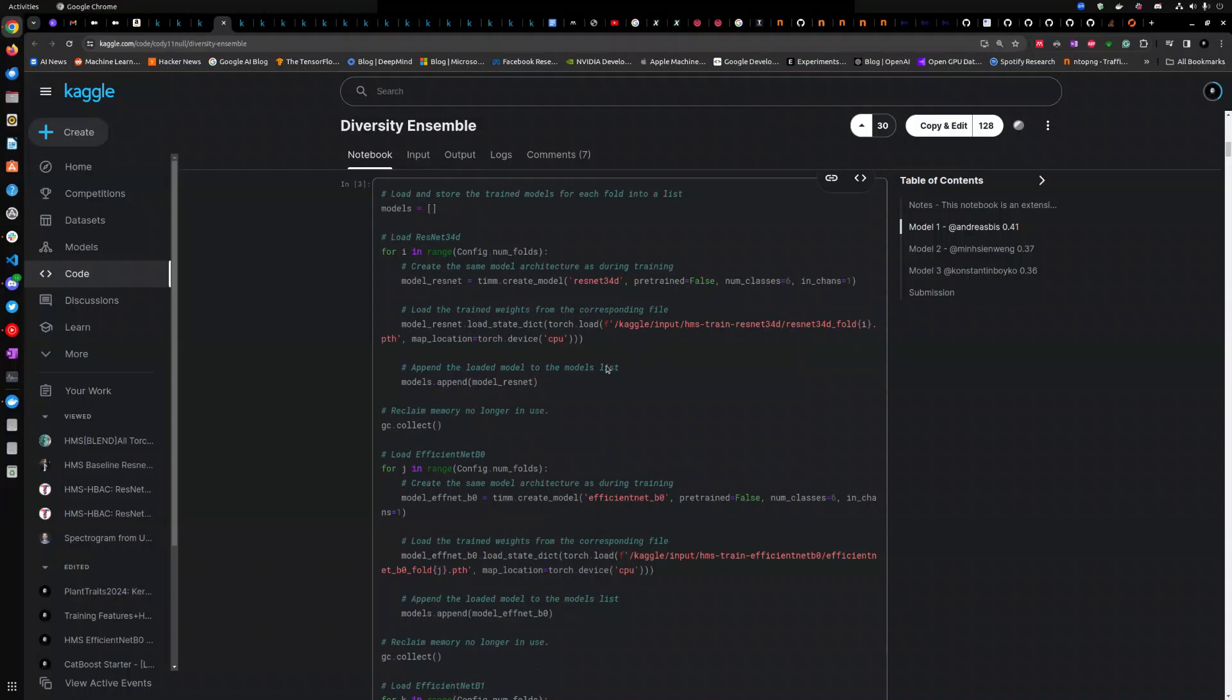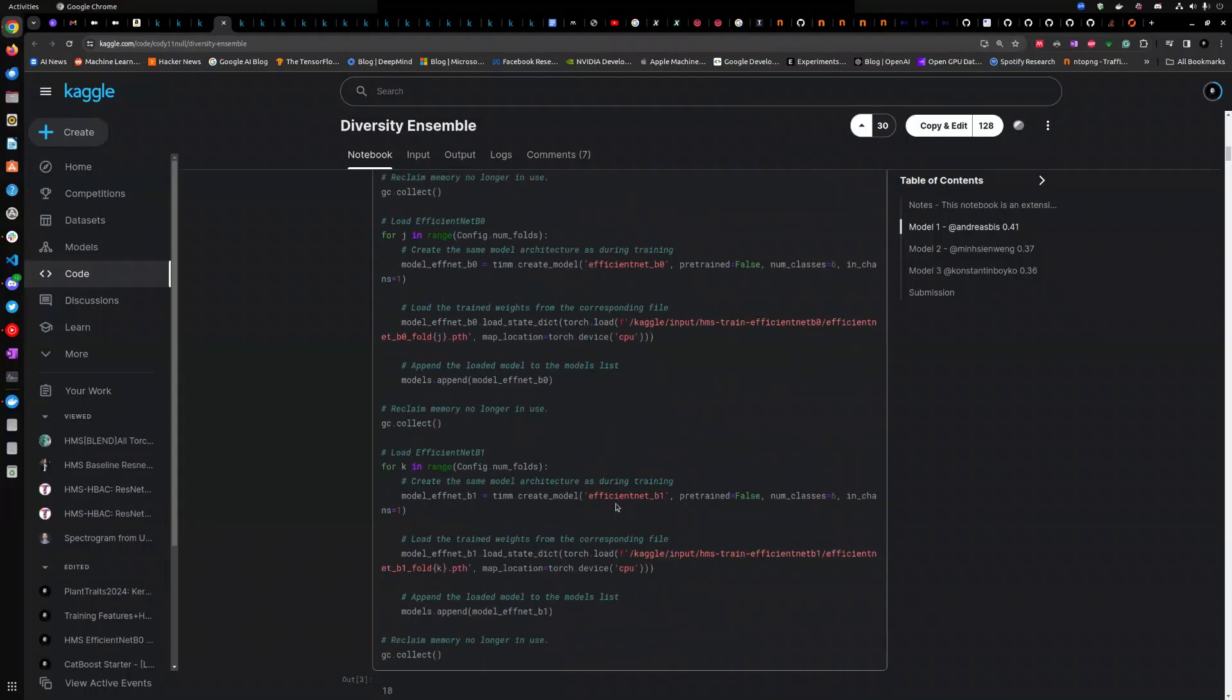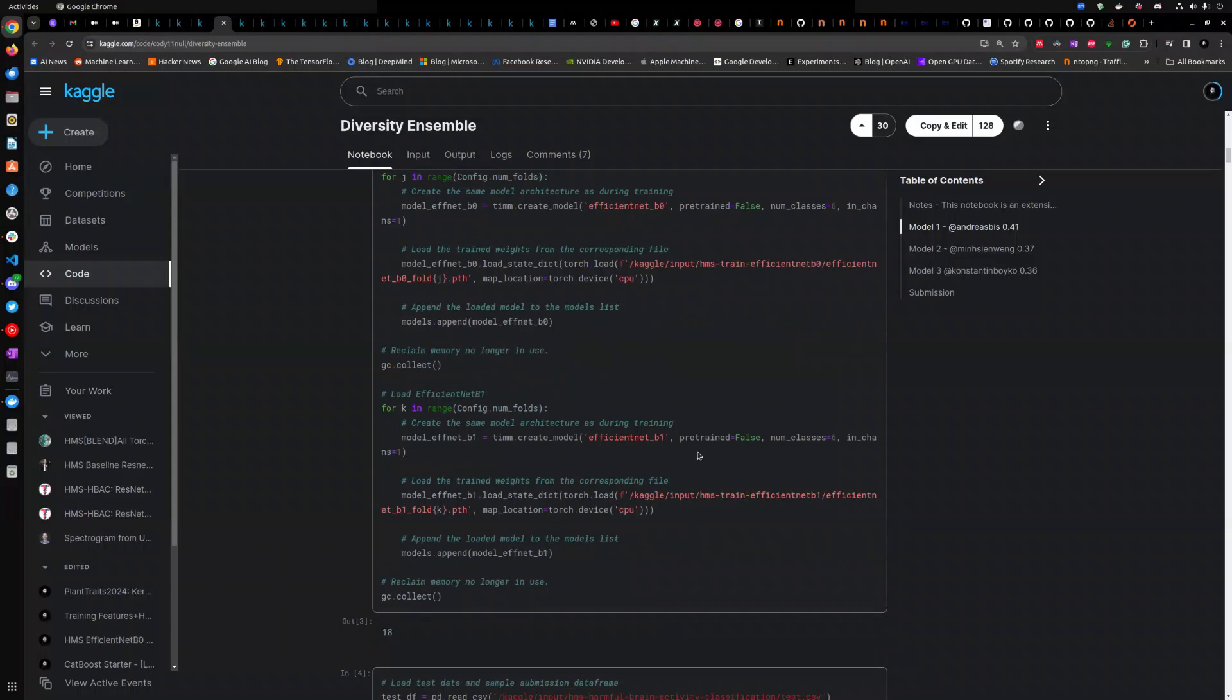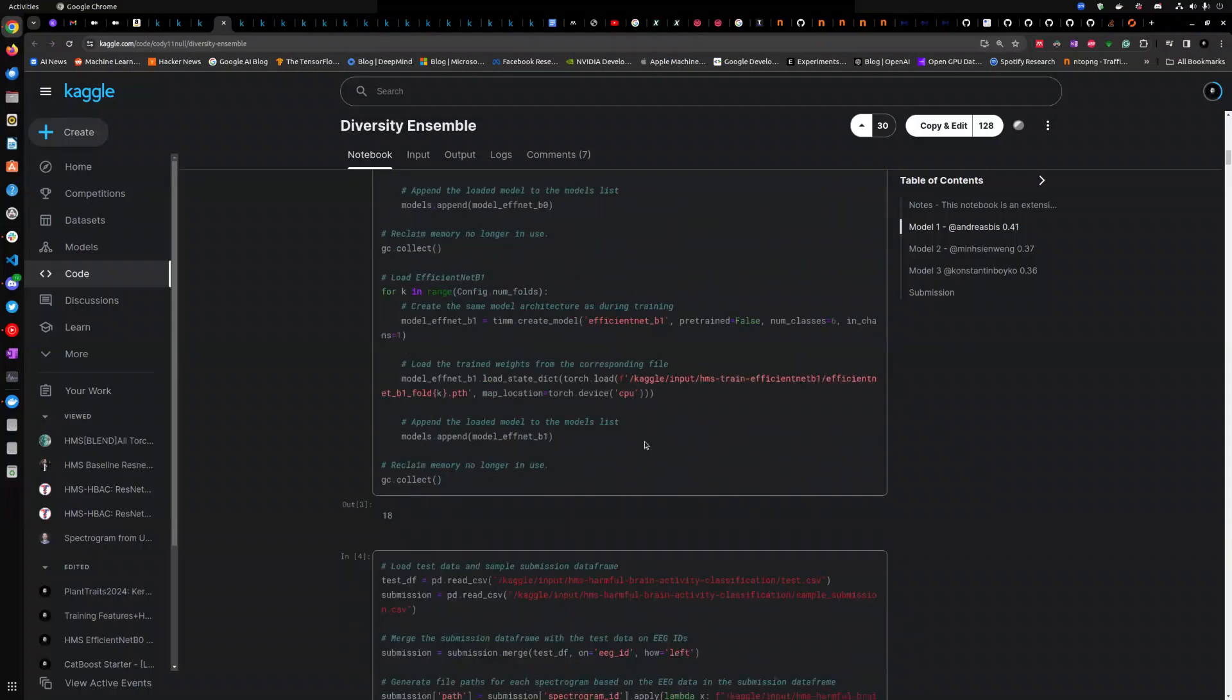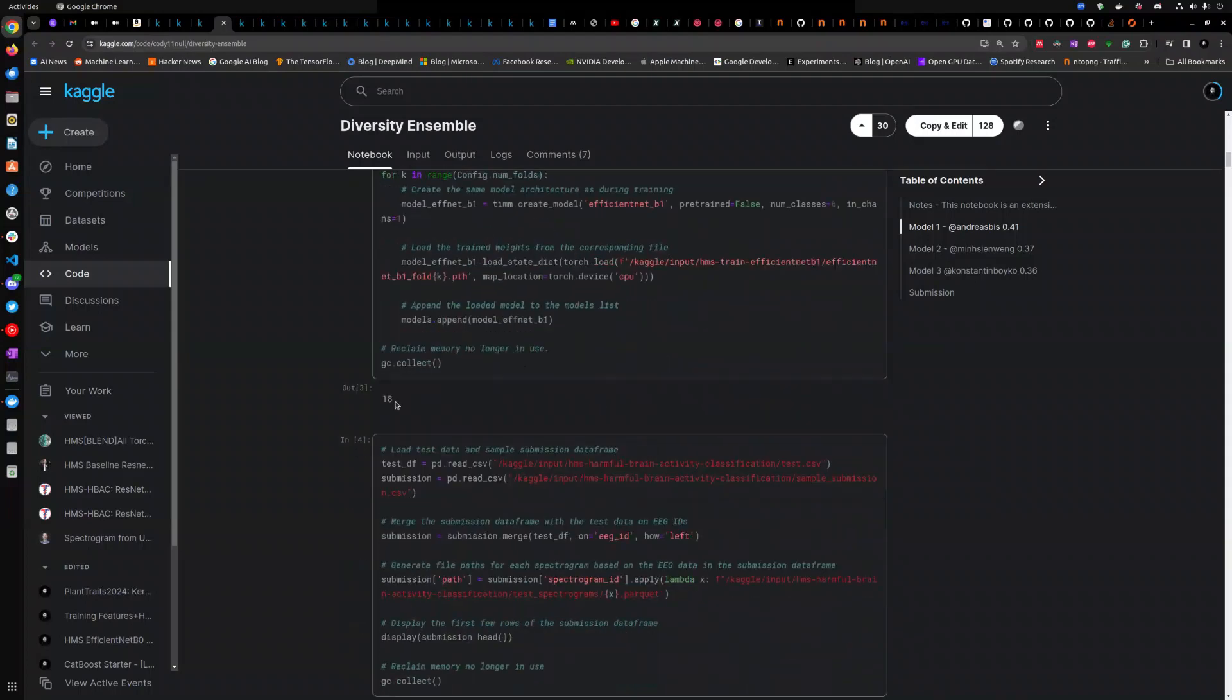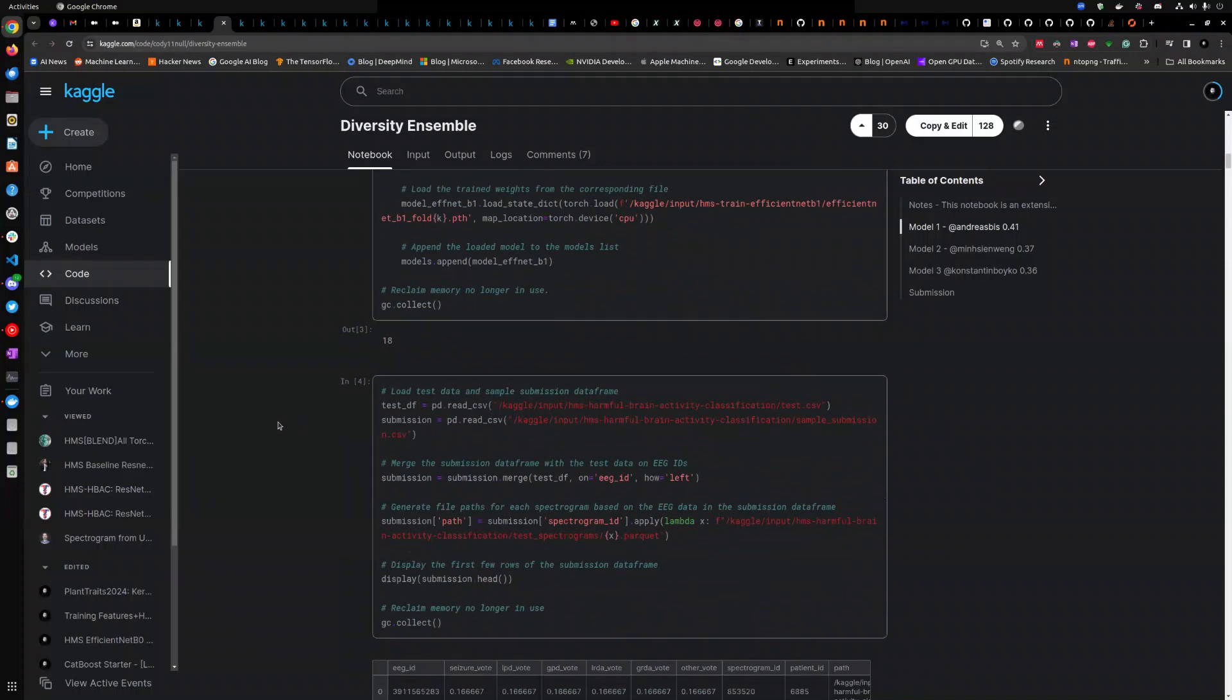The EfficientNet ones by Tim. These five folds as well. So, these are the ResNet 34 and EfficientNet B0, I think. Also EfficientNet B1 or B2. So these three models.